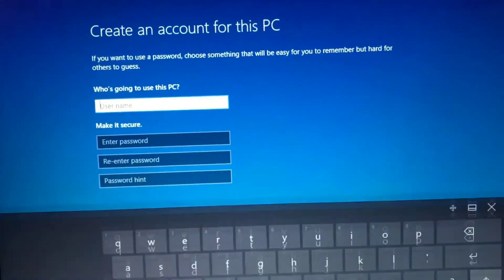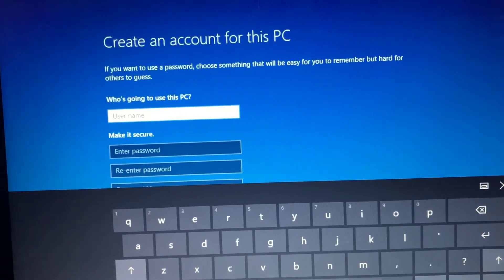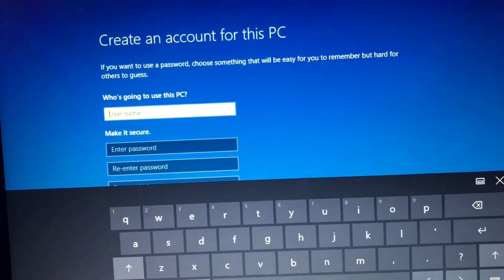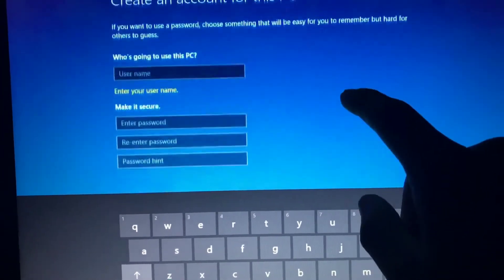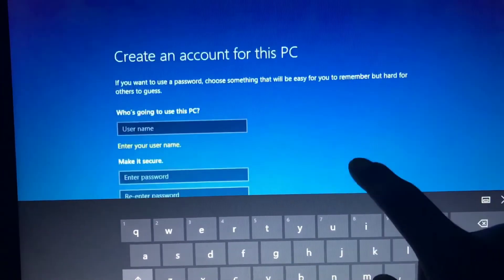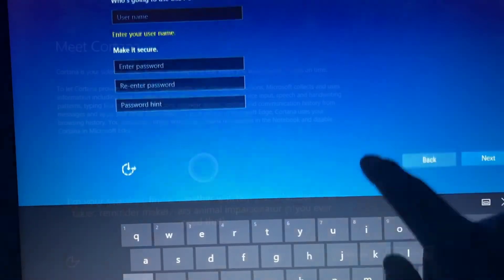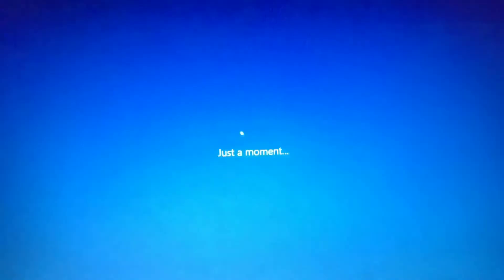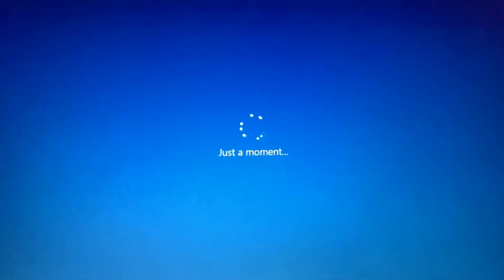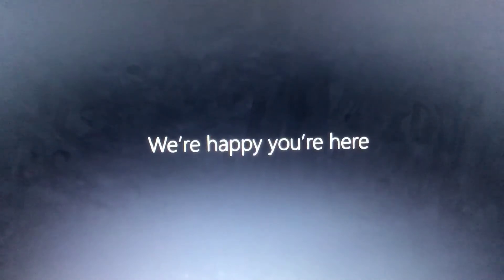Now you want to create a username and a password for your PC. So pick something you can remember. Then click next. Finally, let it reset one more time automatically and it should introduce you to this message here.